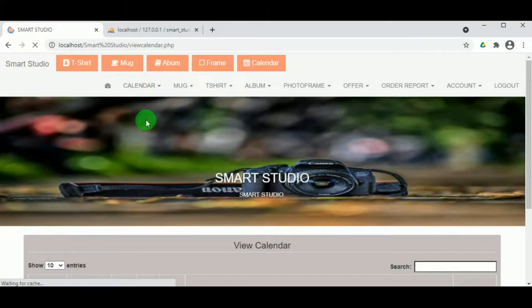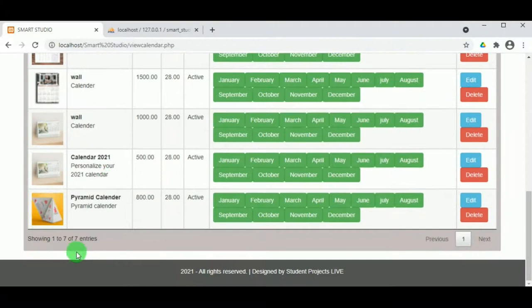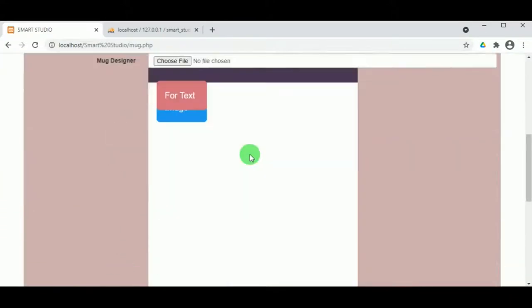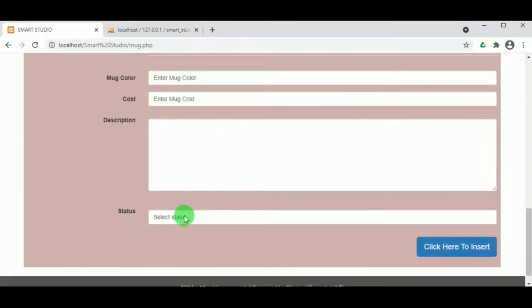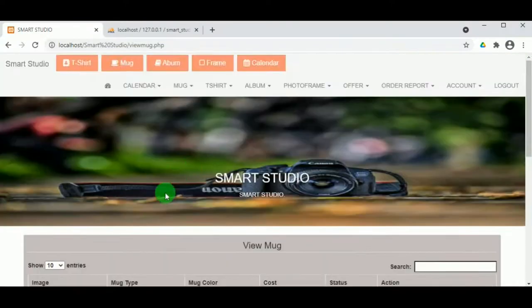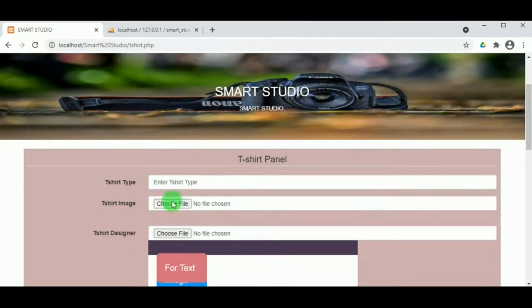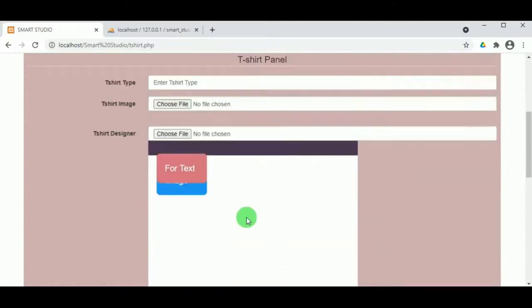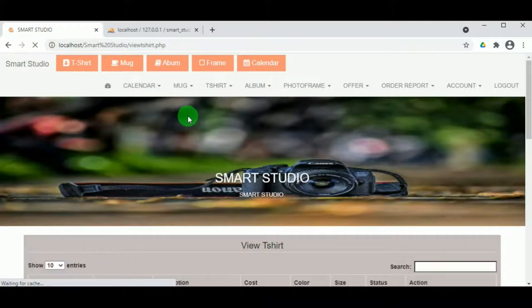Under View Calendar, the admin can view all calendar records available in the shop. Under Mug, the admin can add different types of mugs with images, cost, color, and description, and these can be viewed under View Mug — for example, coffee mugs and glass mugs in different colors. For t-shirts, different t-shirt designs are available along with a t-shirt designer tool, and the cost, color, size, and description must be mentioned so customers can order and customize them.